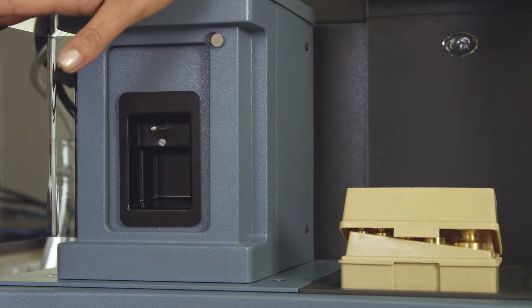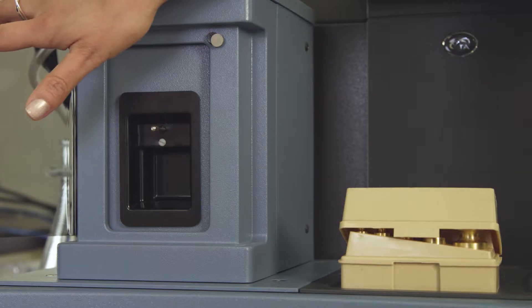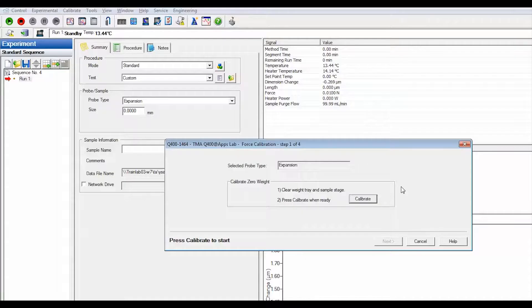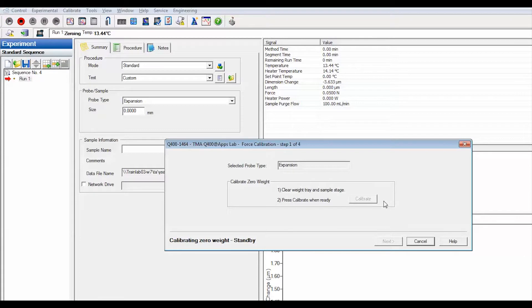Make sure the weight tray and stage are cleared. Click calibrate. Wait for this step to be completed and select next.